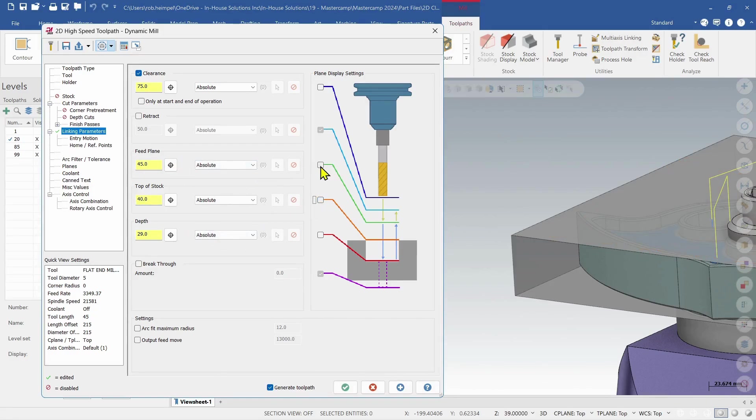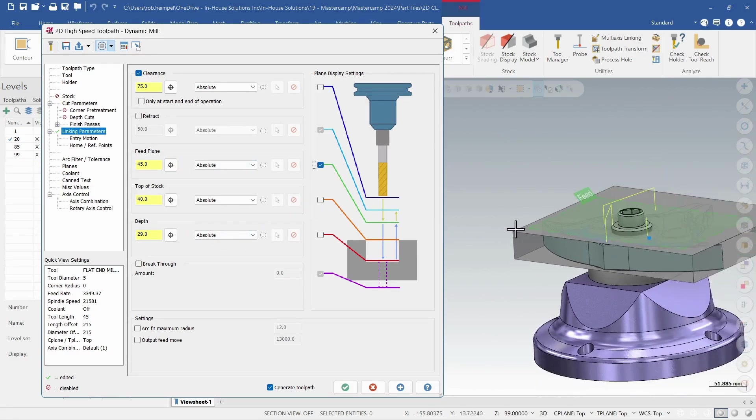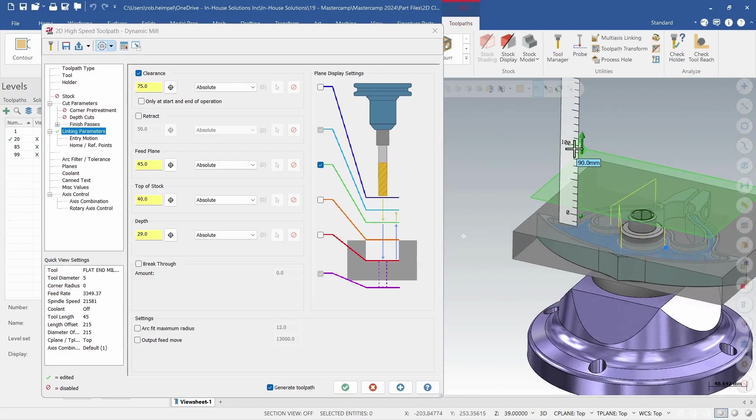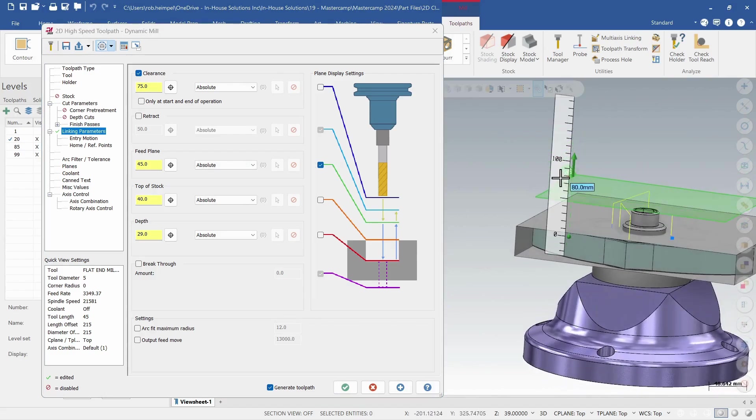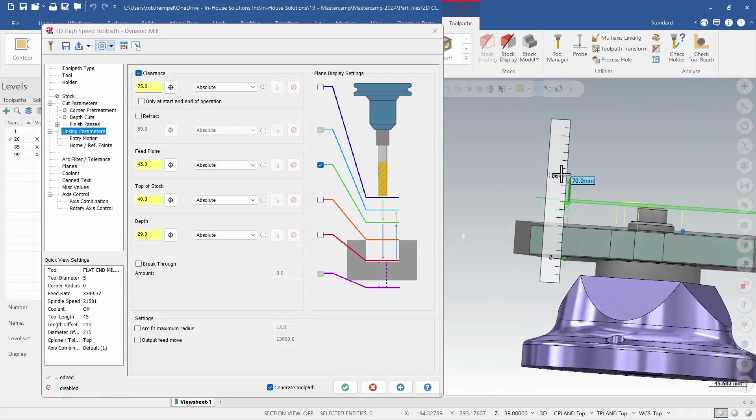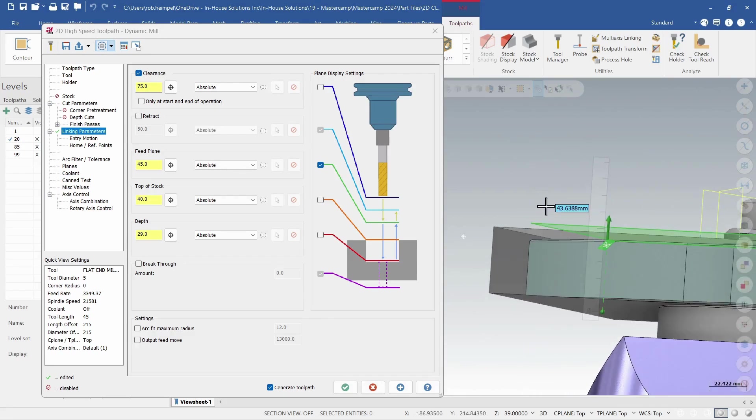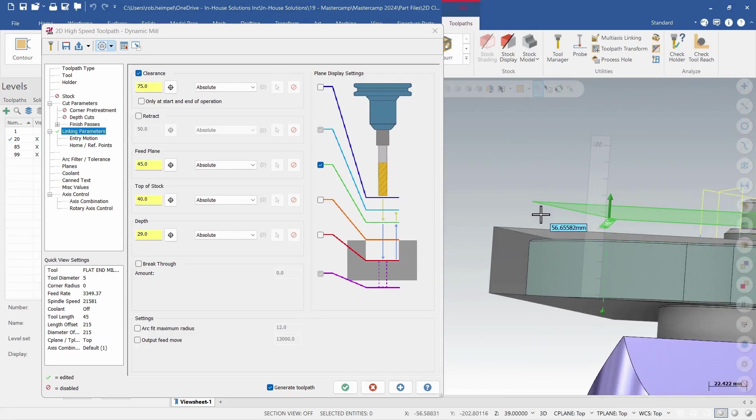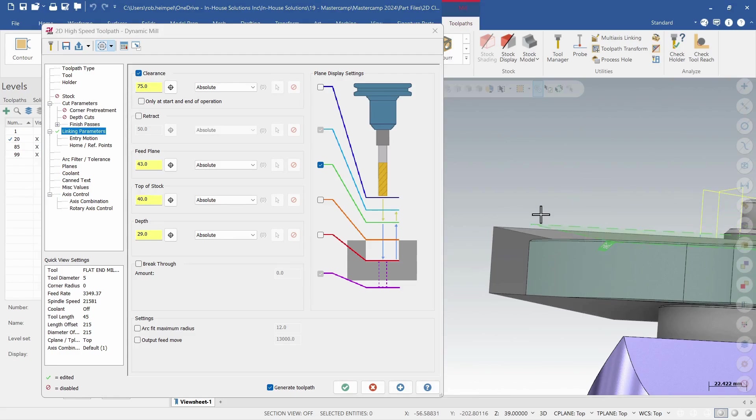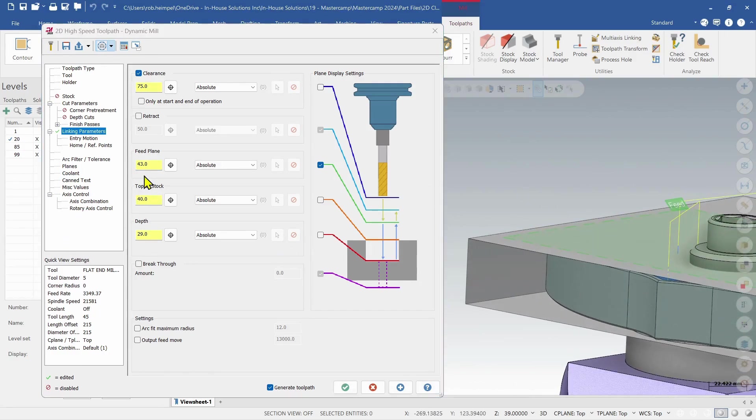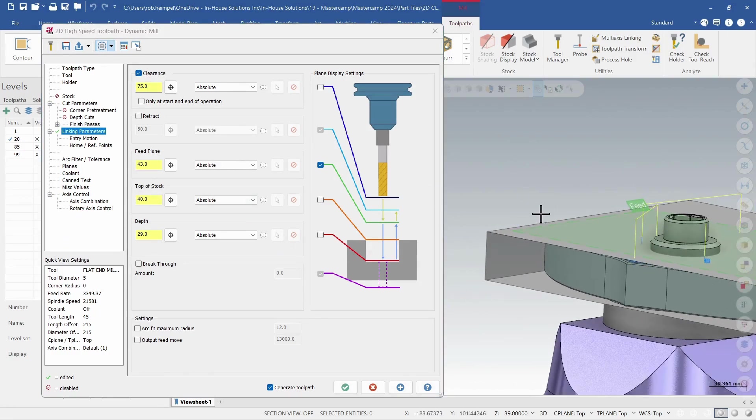Let's do the feed plane. Now I can also drag this to an area that's close to where I want to be. So if I go close and if I know the distance I want is maybe 43 mil, I can just start typing that in on my screen. Add in 43 and then it populates into my linking page.